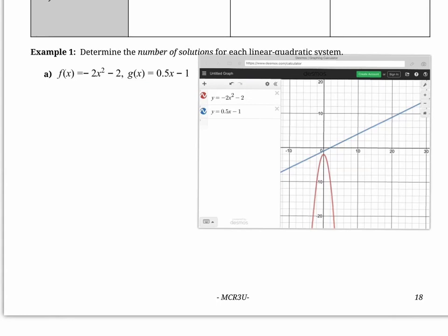So how can we figure this out algebraically? If I want to find a point of intersection of two things, all I'm going to do is set them equal to each other, because this expression just means y and this one just means y. So we're checking when the y-values are actually equal to each other. Let's set them equal to each other.